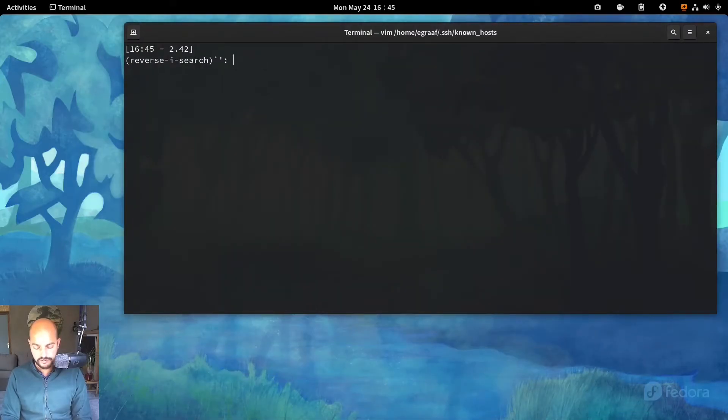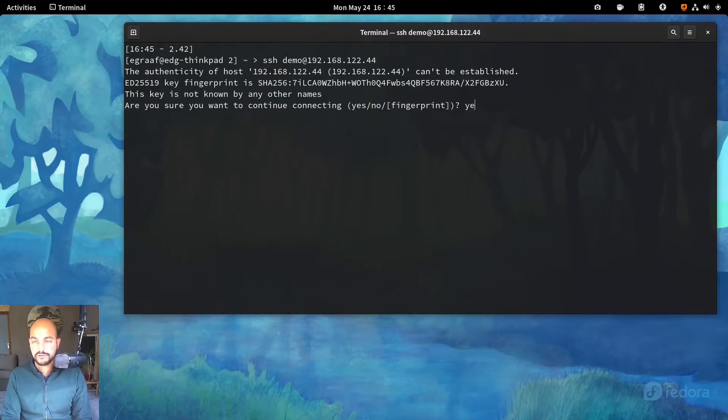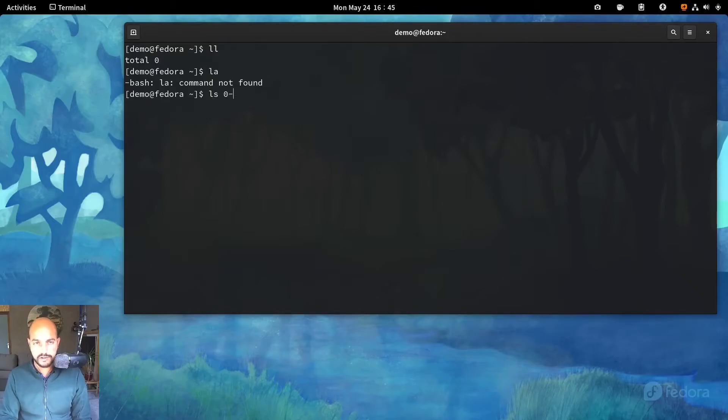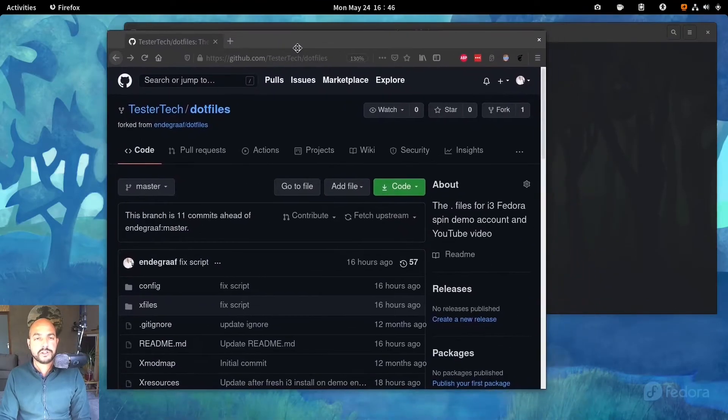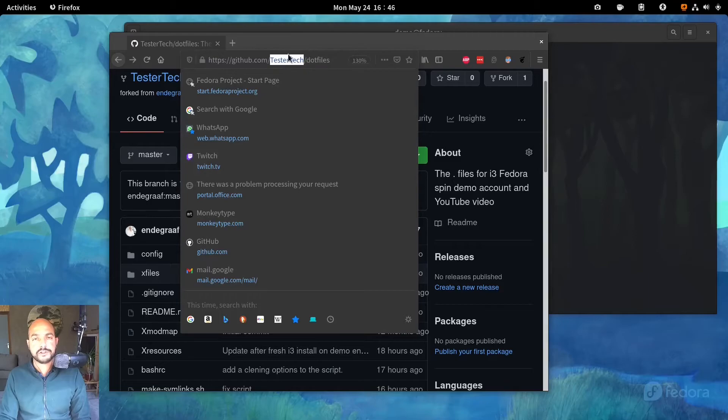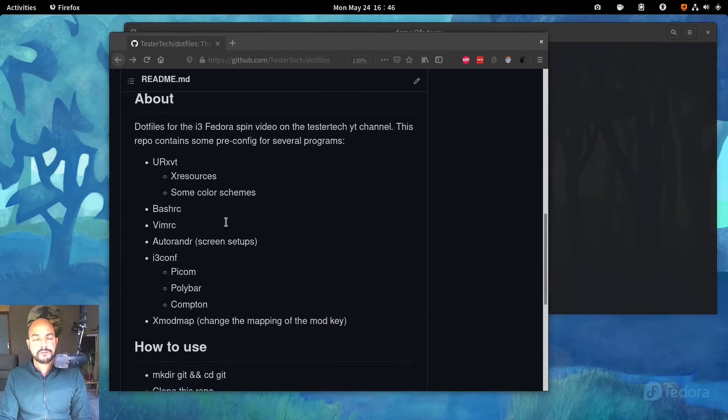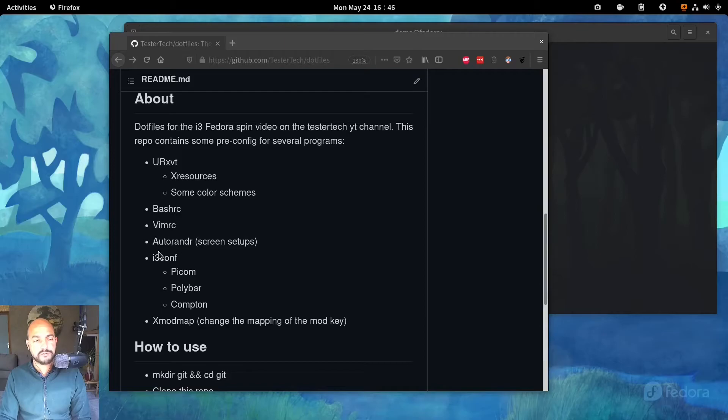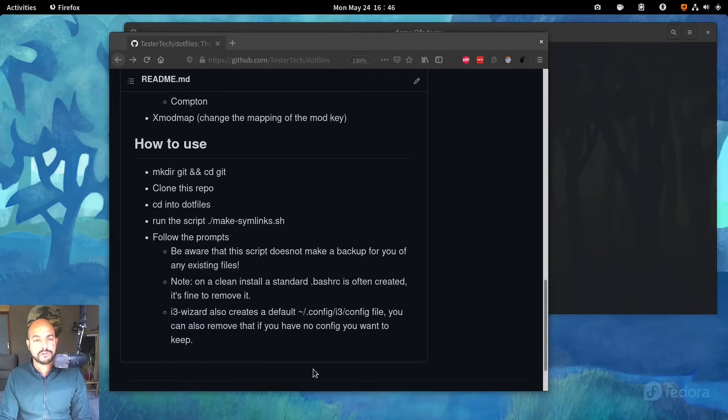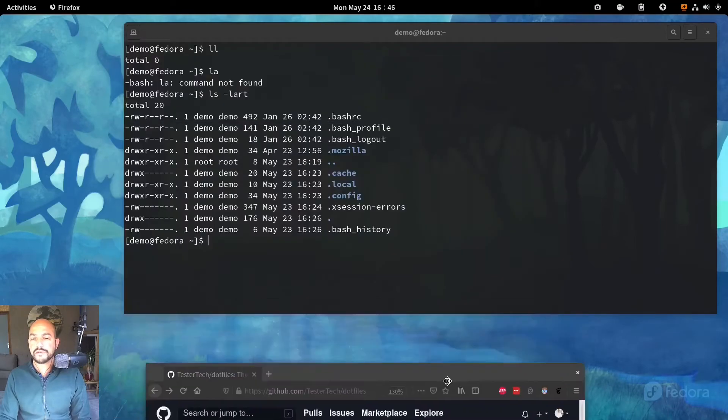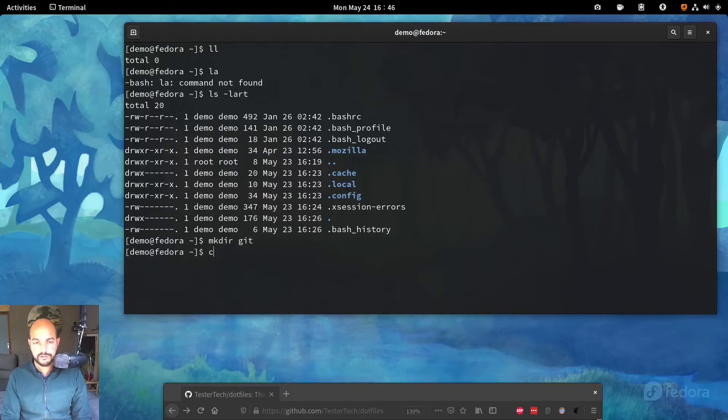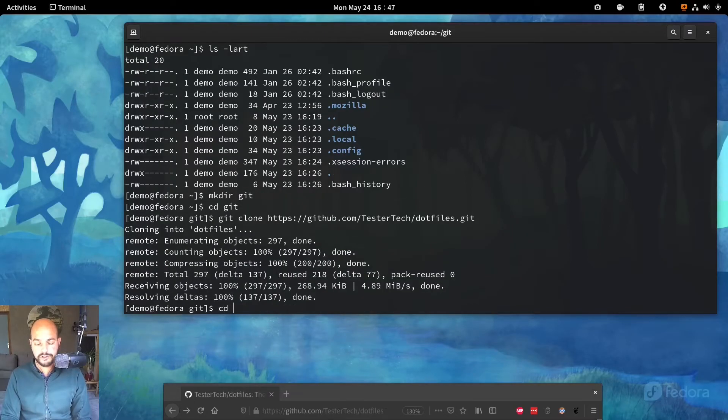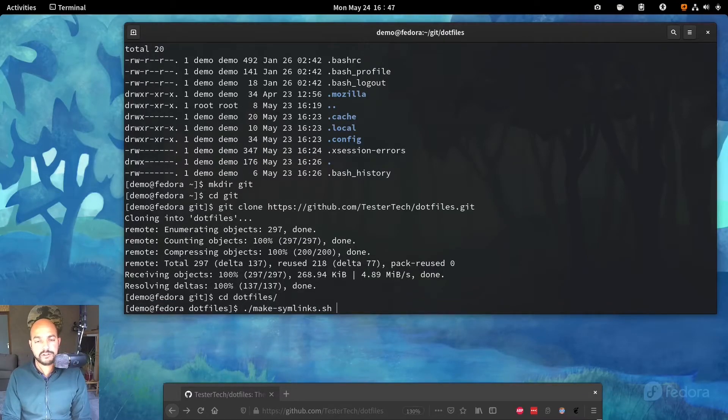Let's connect to that host. So there's nothing in the home directory. bash RC is there. Some config. Let's look at the tester tech dot files. So of course, I'll have to link to this in the description below. The dot files repository, it will say about what kind of applications you have configuration for and how to use it, but I will show it straight away.